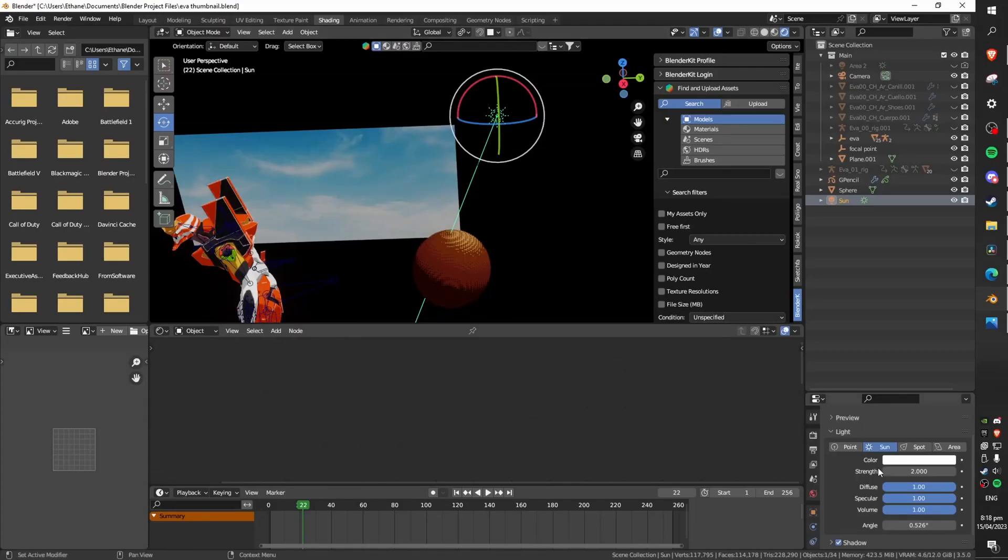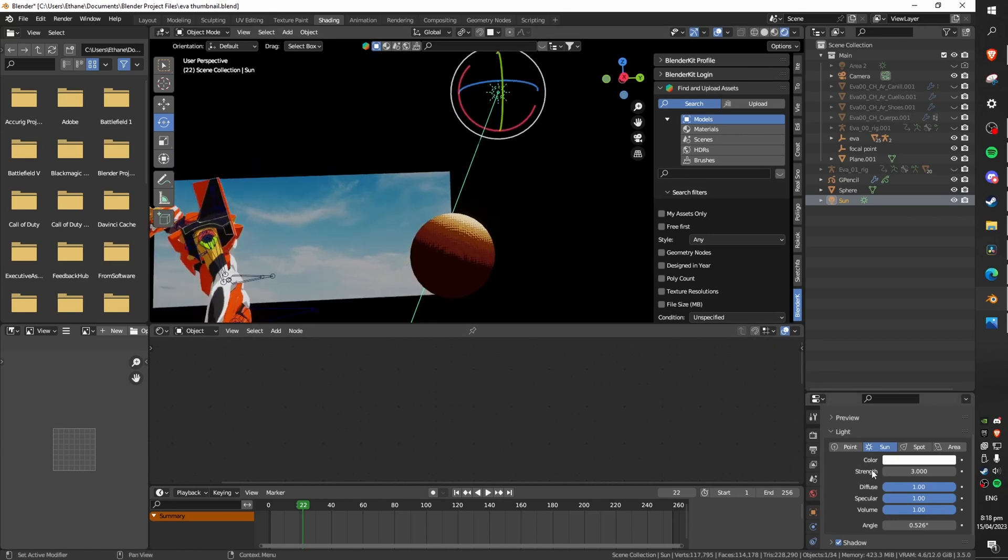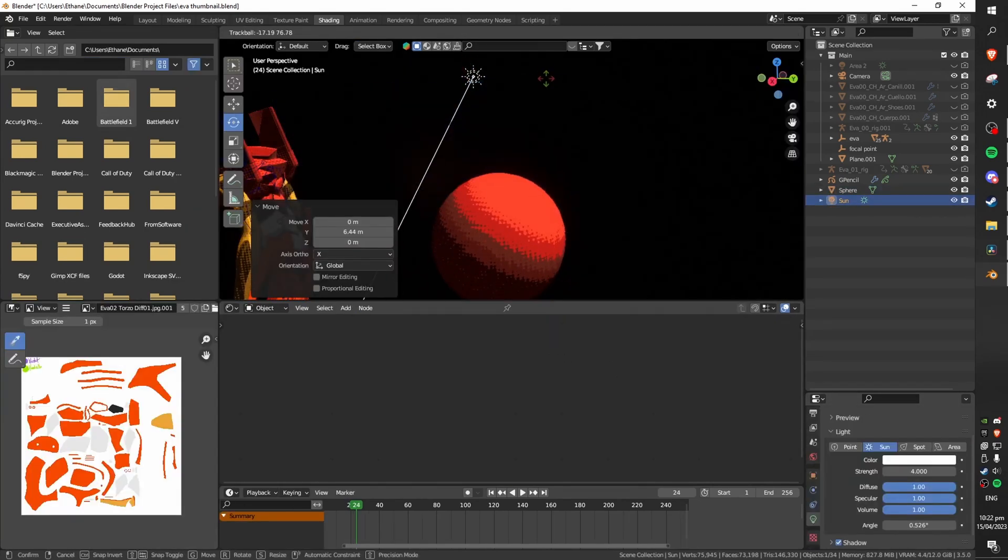Now what you're going to want to do is add a sun to the scene and set the strength to about 4. Now you can play with the sun's rotation and get the lighting that you're looking for.